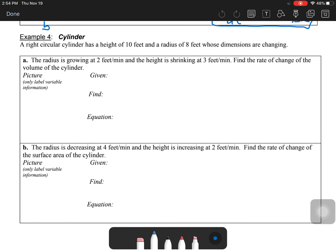Hey there, APKL class. We're going to continue on with our related rates notes. I left off on Example 4, and this one is going to talk about a right cylinder. It has a height of 10 feet and a radius of 8 feet. So we'll put that right in the given right away: H equals 10, R equals 8.